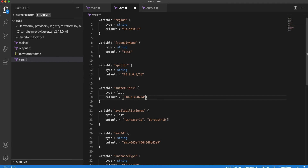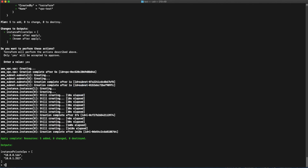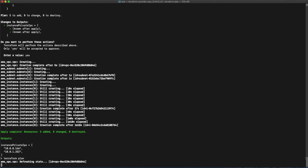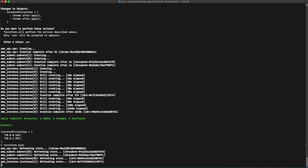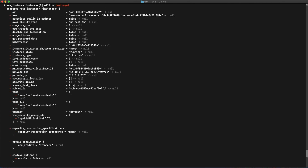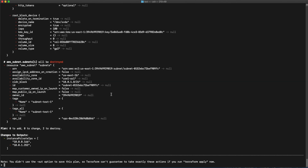The next thing we are going to do is make a few changes and see if they are reflected. I'm removing one of the availability zones and one of the subnet CIDR ranges, so two resources should be destroyed — now there is one subnet and one instance. If we run the plan command again, it will show two resources to be destroyed, zero to add and zero to change, because we are not adding or changing anything. It's trying to delete one instance and one subnet.